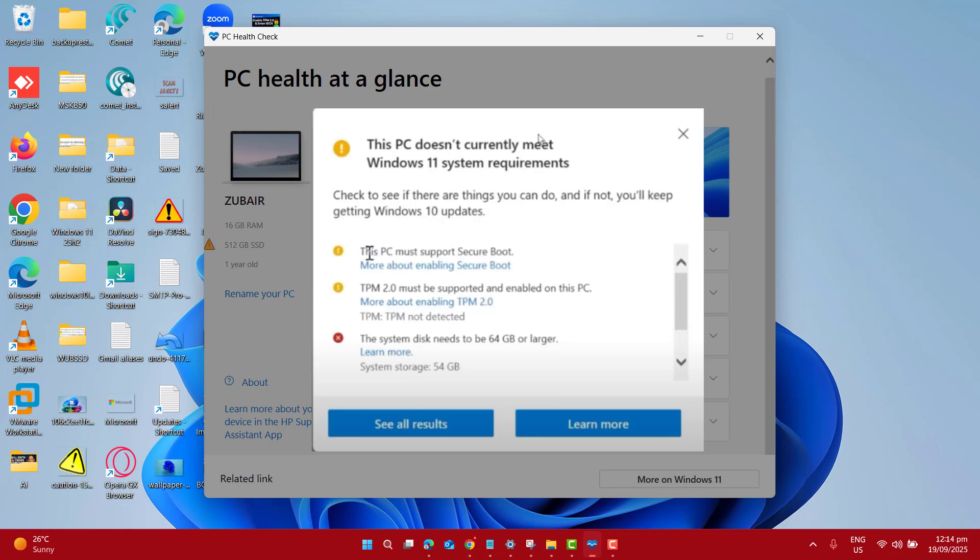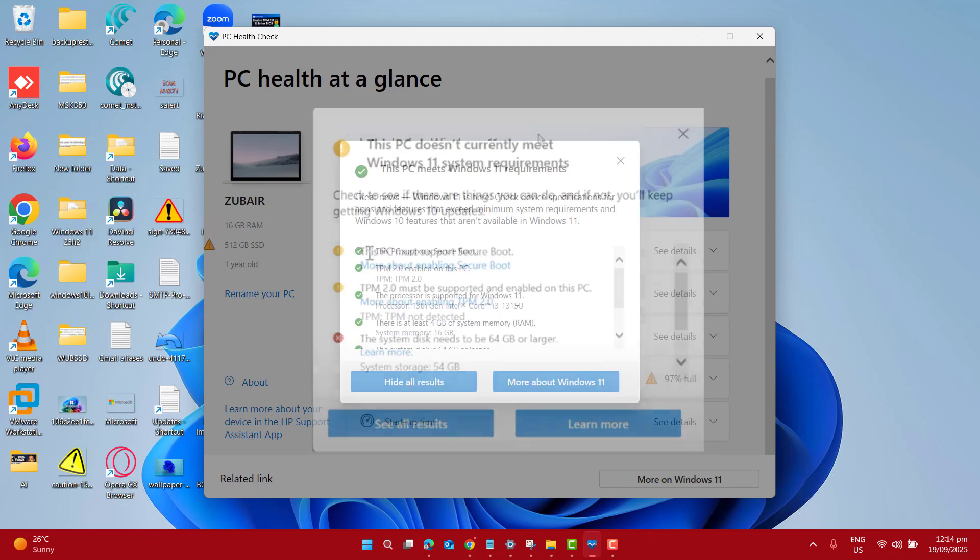And for example, if your PC doesn't meet the requirement to upgrade to Windows 11 25H2, you will see the requirements you need to complete. For example, update the storage, TPM, or anything that needs to be upgraded to run Windows 11 25H2.